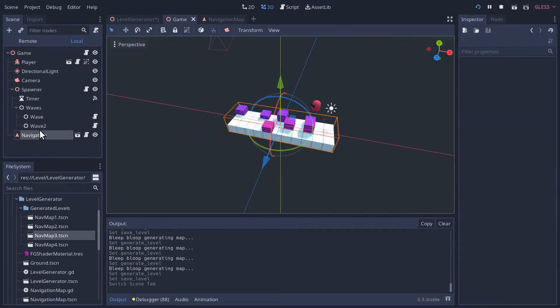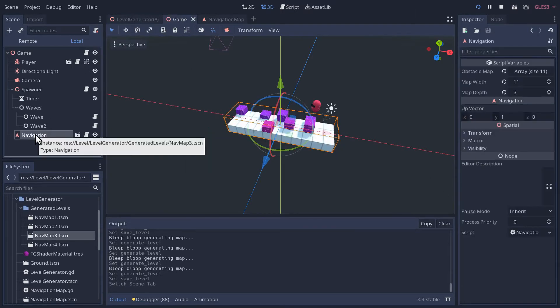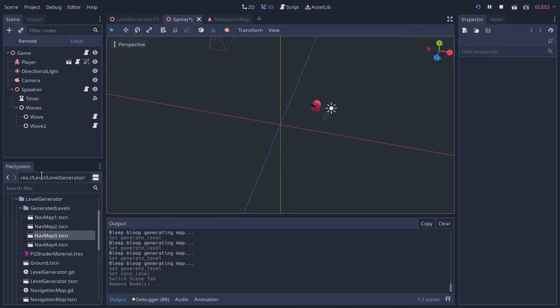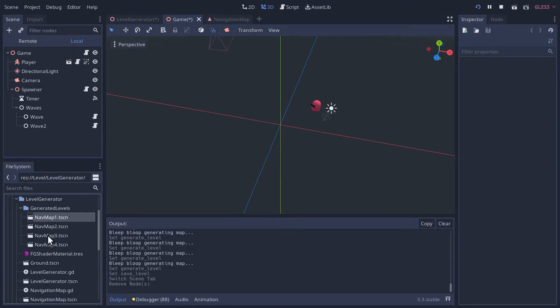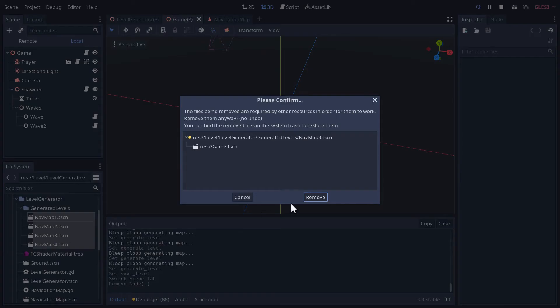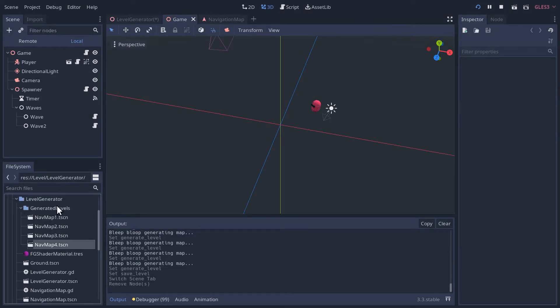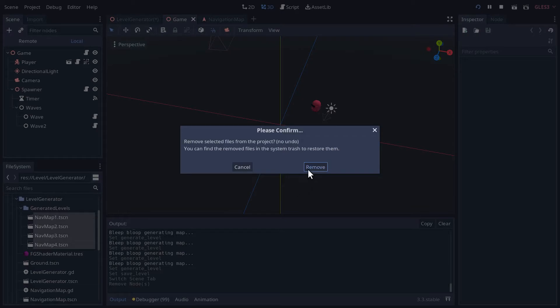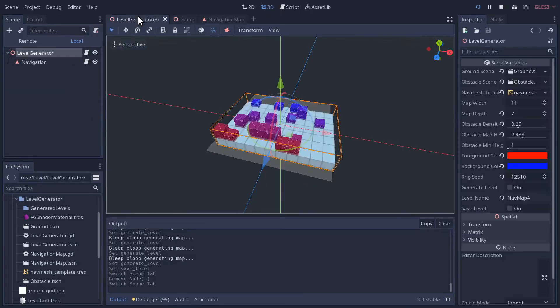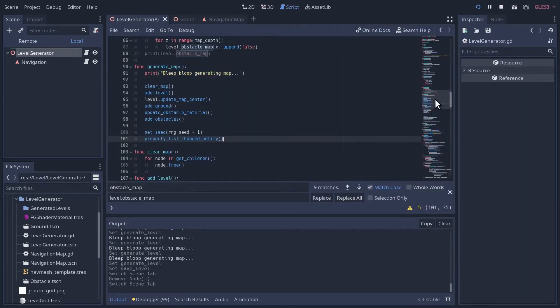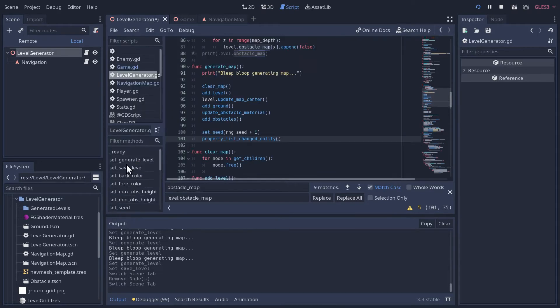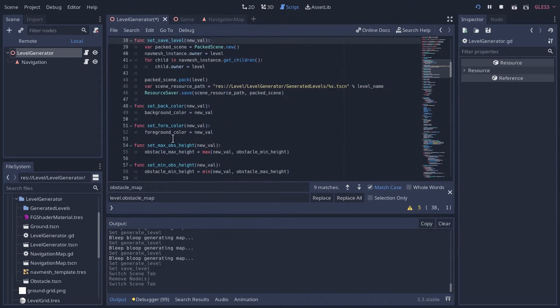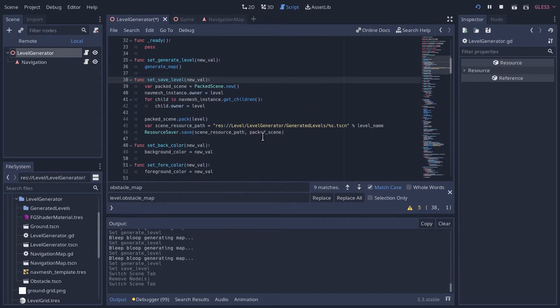But to start, I'm going to go back to the game. I'm going to delete this level, empty out our generated levels. I got to make sure I save the game here after I deleted that. Okay. So let's go back to the level generator script. And again, when we save, set save level here, after we've saved everything, we want to increment that level.